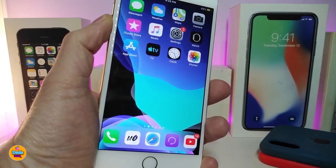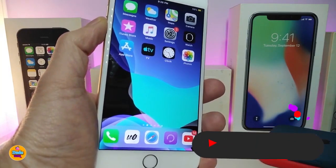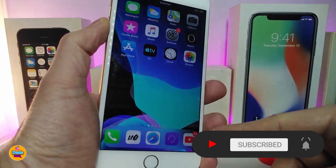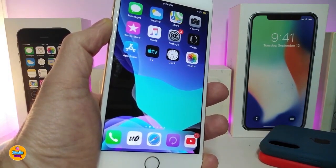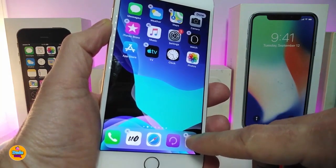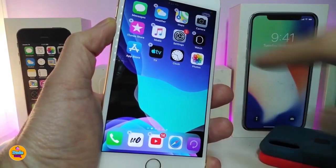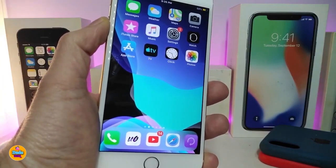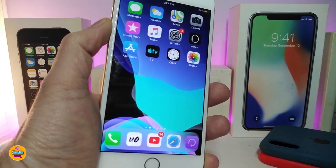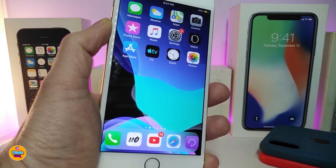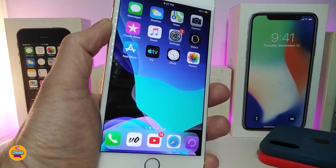Moving on to the next tweak — this works for both new and older devices. It's called Five Icon Dock and it allows you to bring five applications into your dock. You can keep it at four if you want, or drag a fifth app in to make it five. Once you download the tweak there's nothing to configure — just drag applications to make your dock hold five icons.